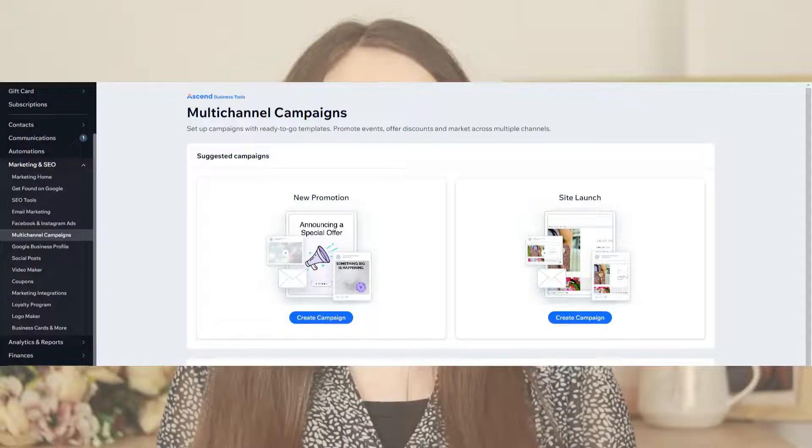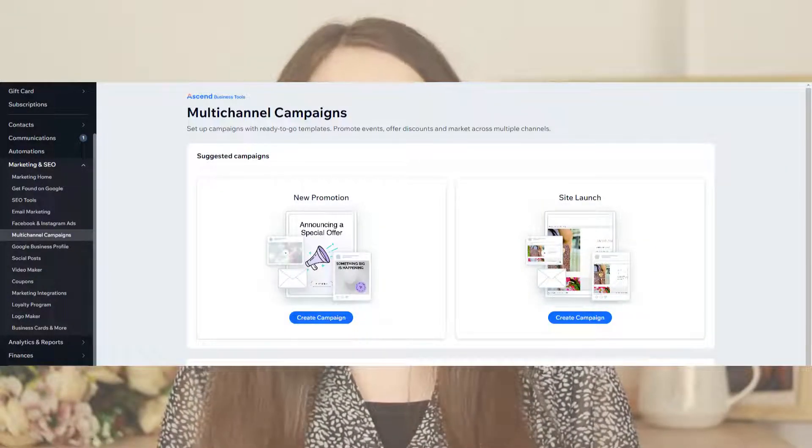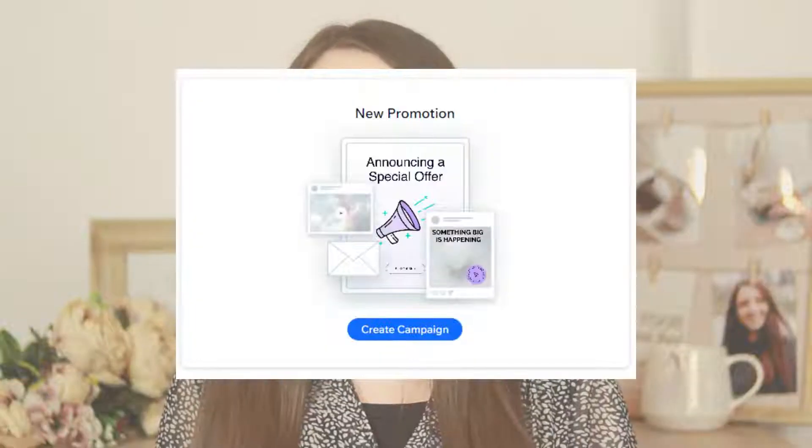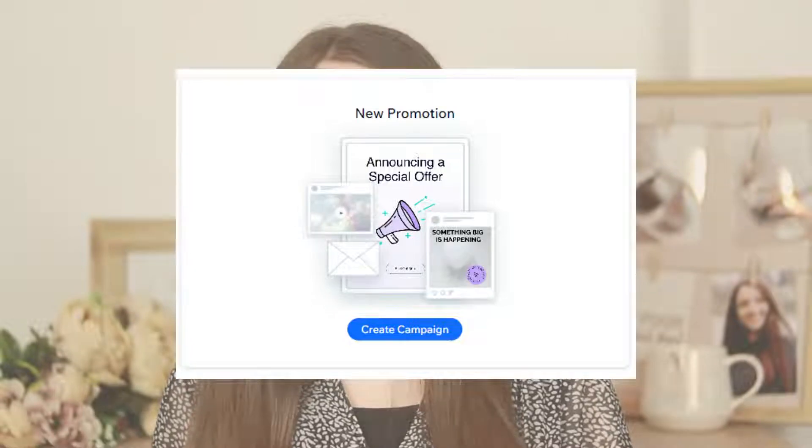You can also find that under email marketing. You have the option of choosing from different email templates, or you can create your own by clicking start from scratch.